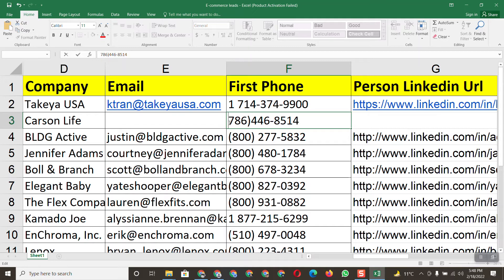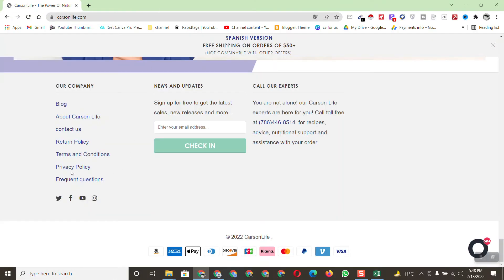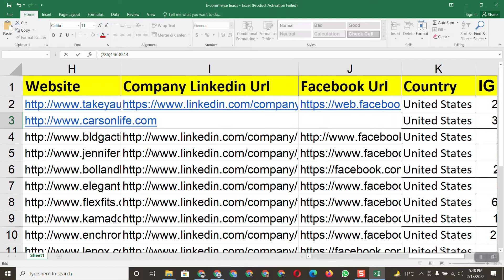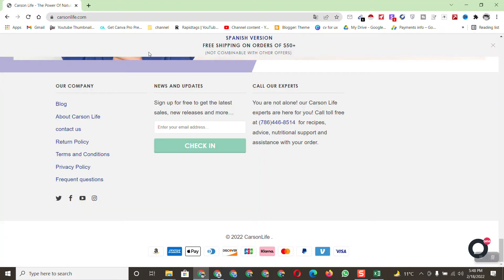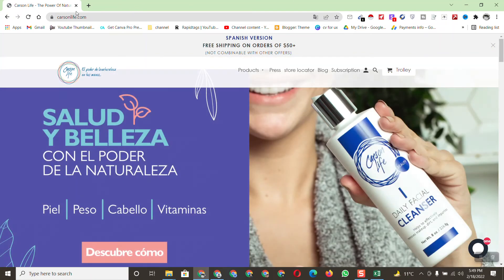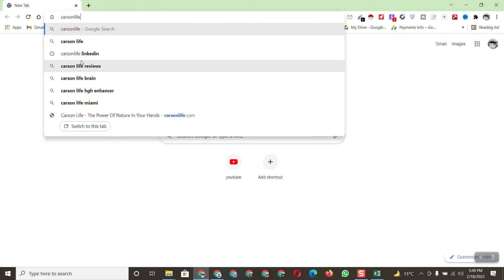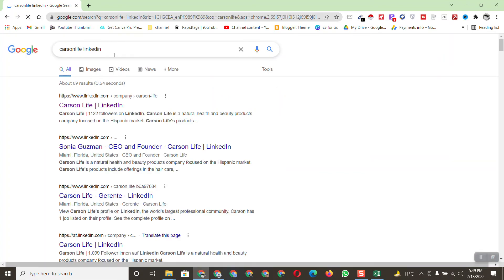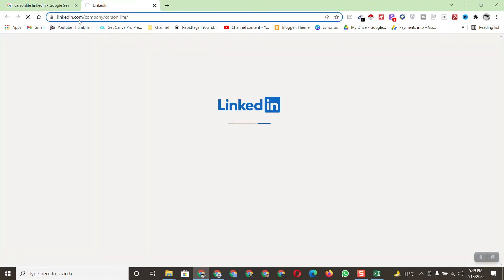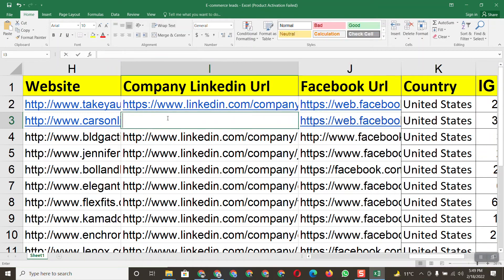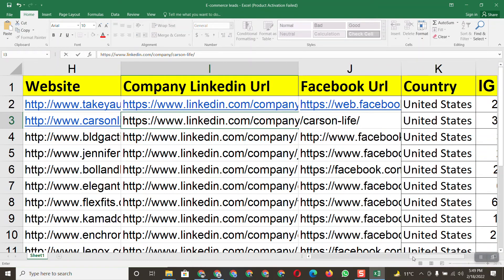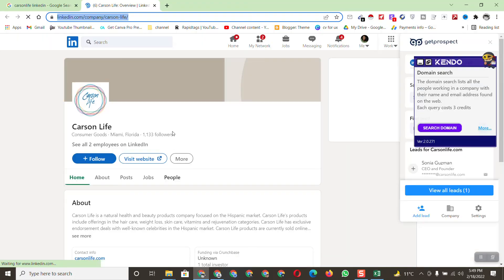Paste the contact number — that's great, it's available here. Now click on the Facebook page, copy the Facebook page link, and paste it into the spreadsheet. Next, copy the company name, paste it, add 'LinkedIn' to the search, and open the first LinkedIn result. Copy the company LinkedIn URL and paste it into the company LinkedIn URL field.